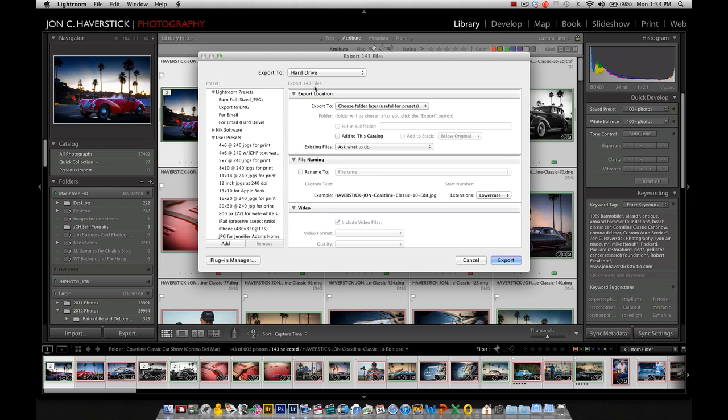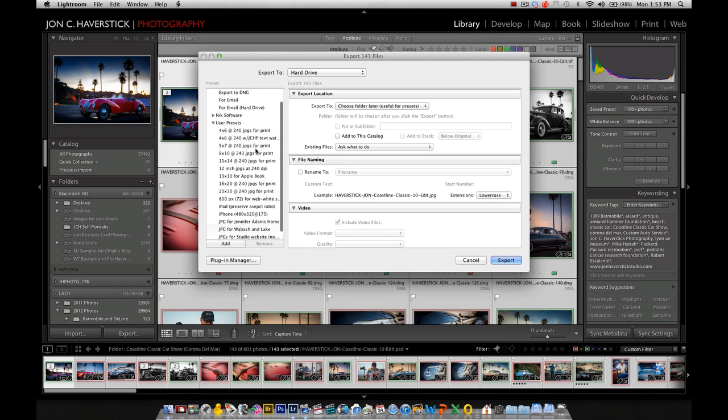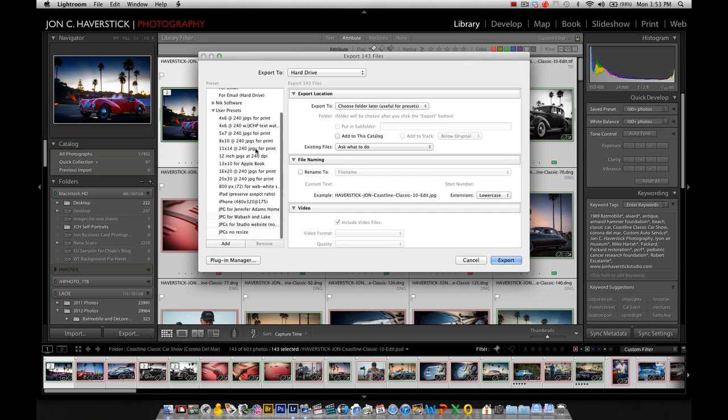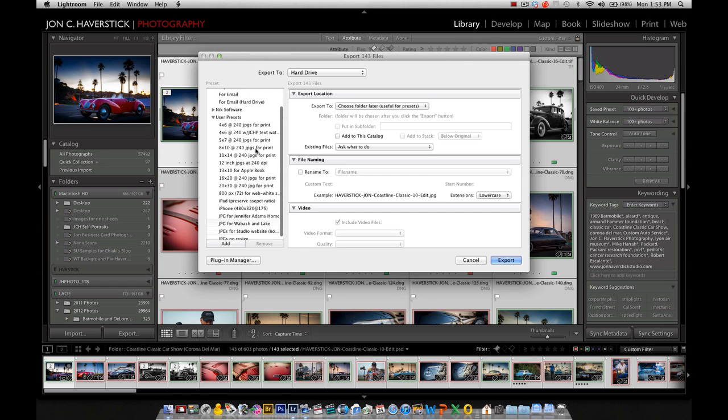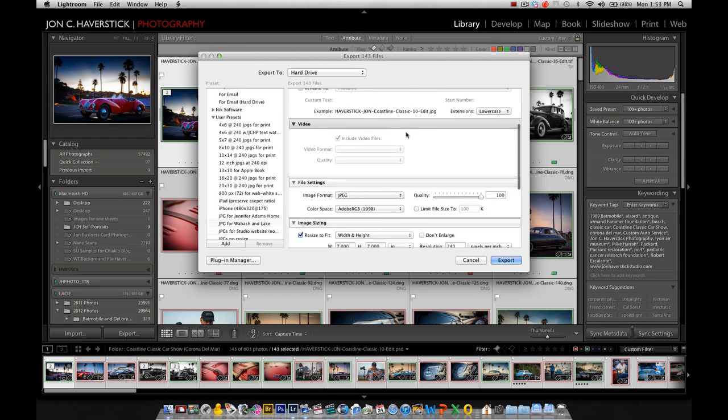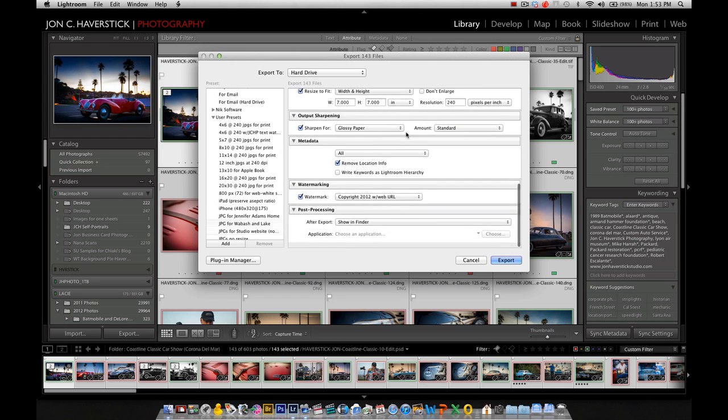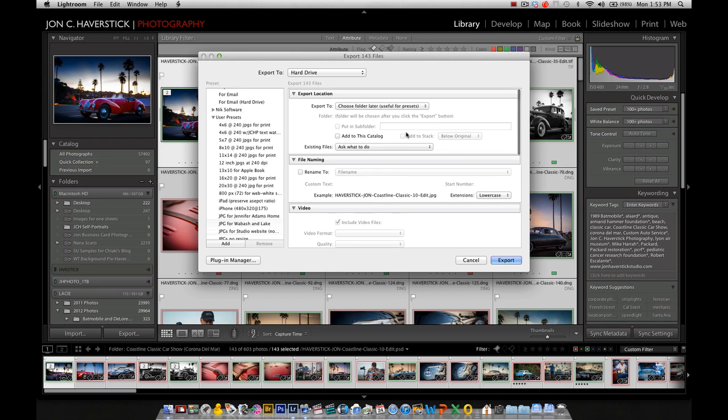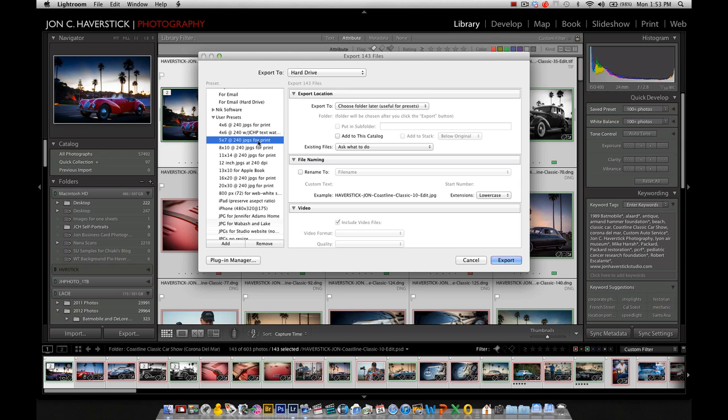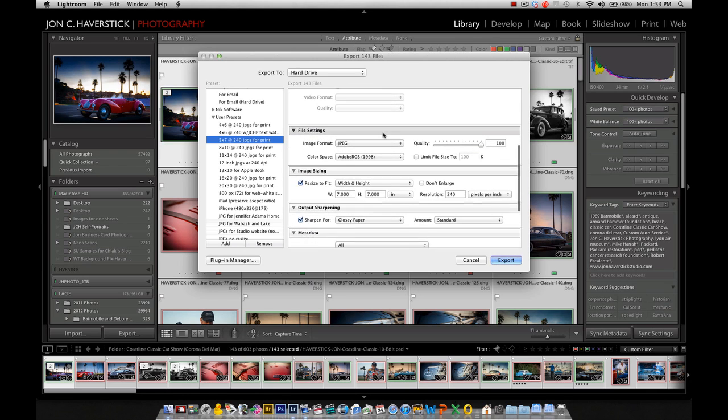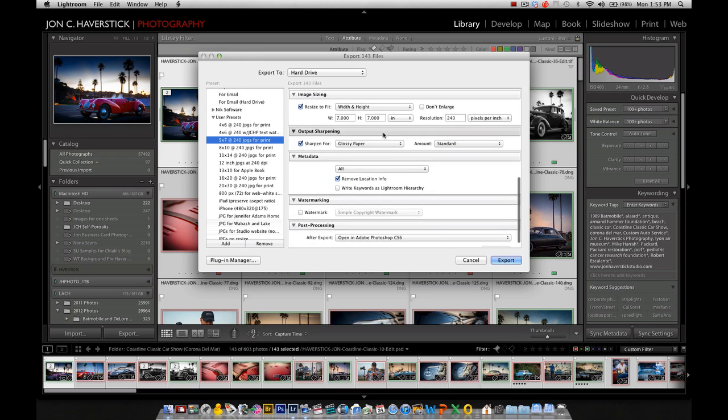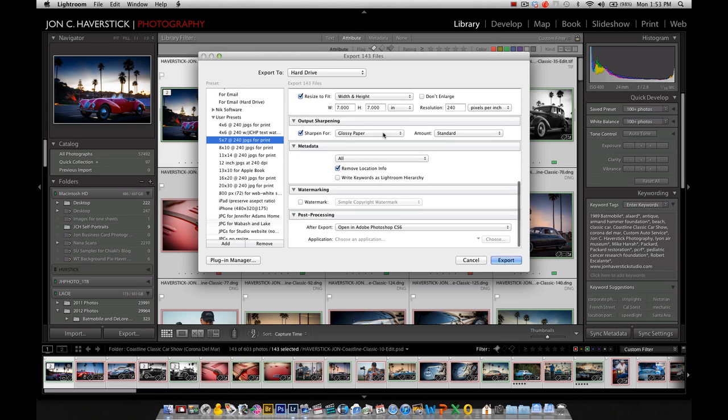But what I get then is the export dialog box with a bunch of presets for various types of exports that I've created here on the left-hand side and all the options for the exports here on the right-hand side. I'm going to choose a preset that I've already created to get the images to the proper size, 5 by 7 at 240 DPI. But this preset does not include the watermark.